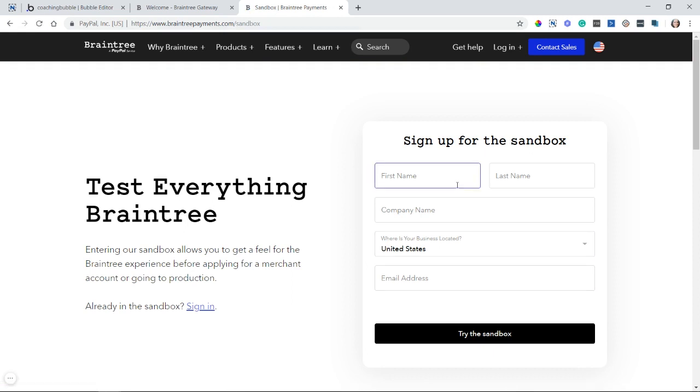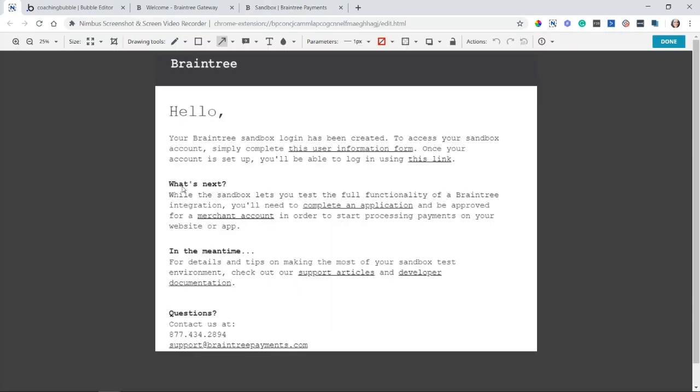You will get an email to confirm the account, and your email is going to look like this. I have a little screenshot here. Save this email because it has some important links for you to store your new login link, where you can go to complete your application to create that live merchant account. And then also this very first link here where it says this user information form, that will help you complete your sandbox profile so that you can get started. That's the first link you're going to want to click on.